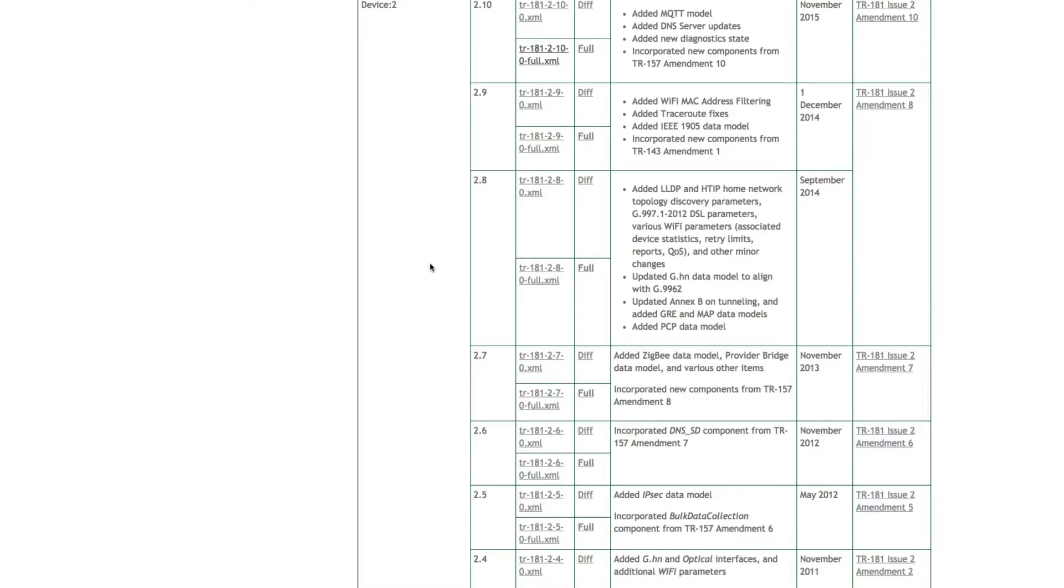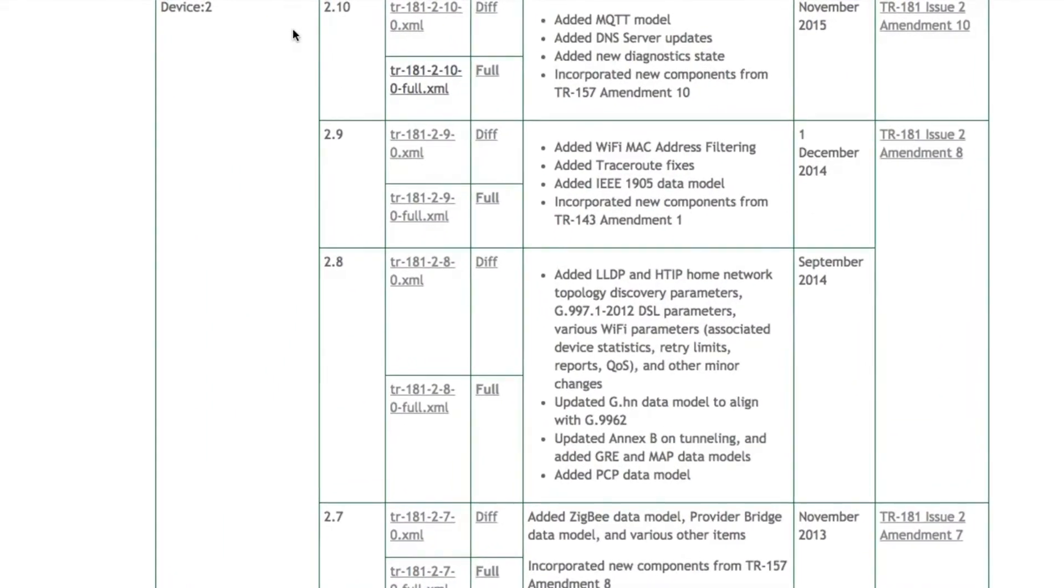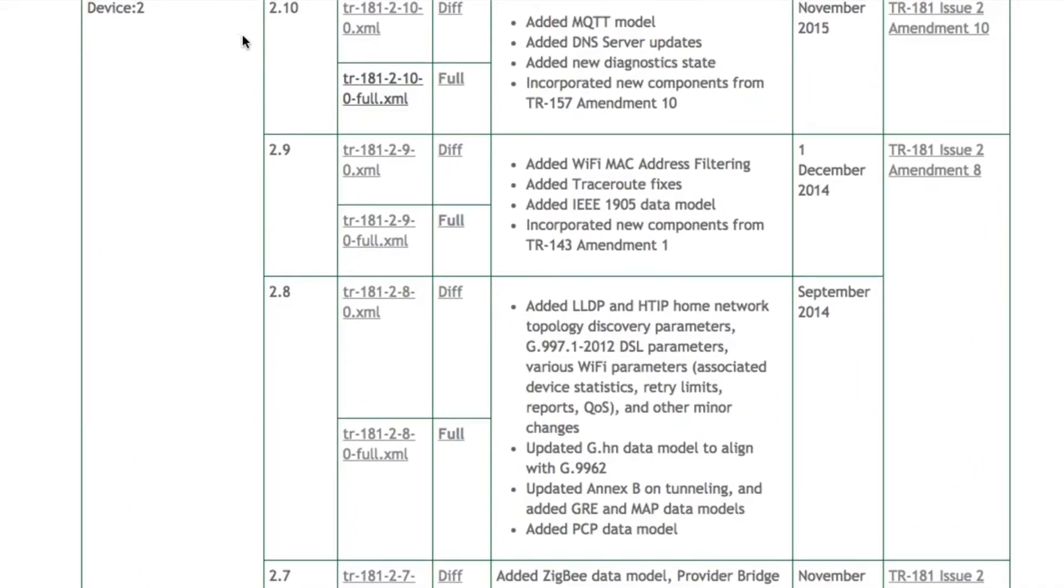The current major version of the CWMP data model is Device 2. Device 2 is constantly being amended with new objects allowing an even greater number of devices and connection types to be modeled.